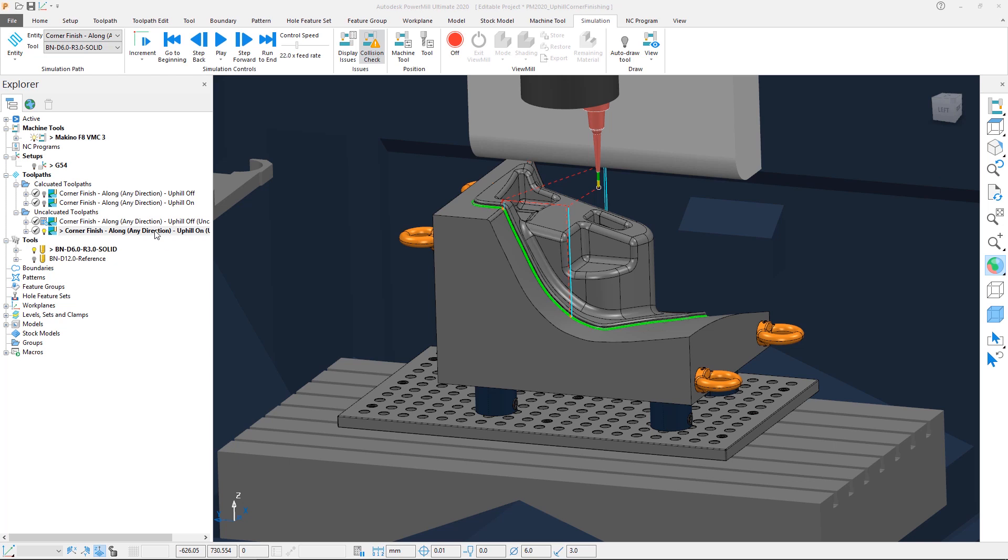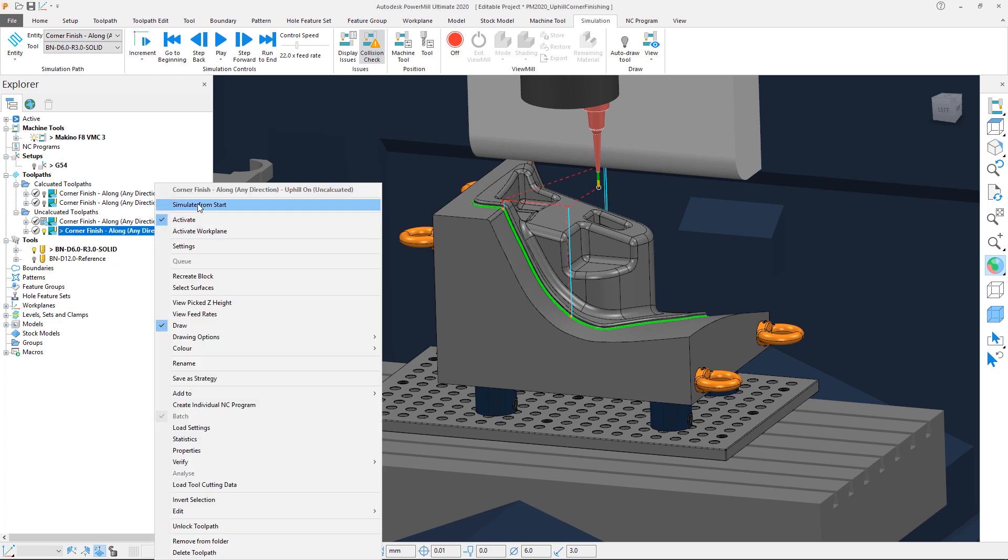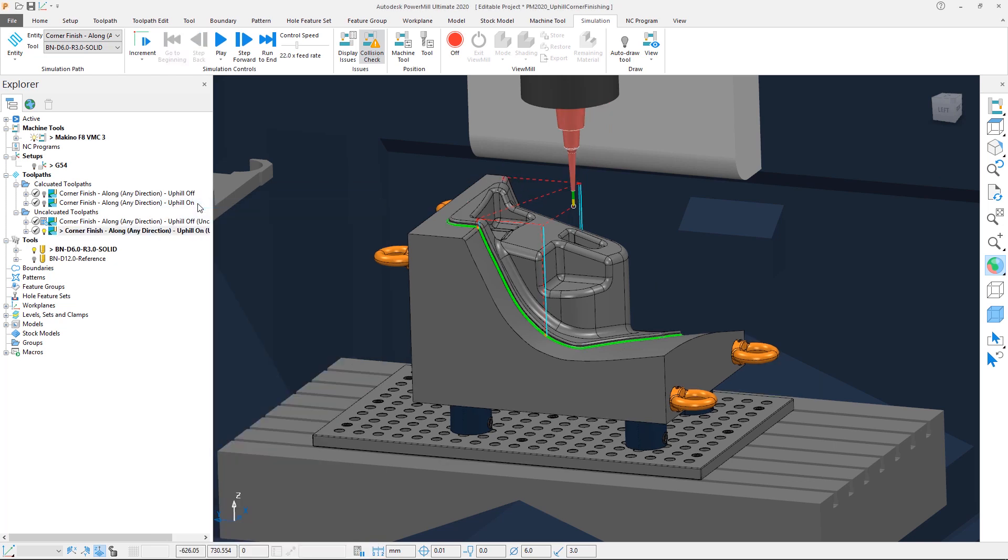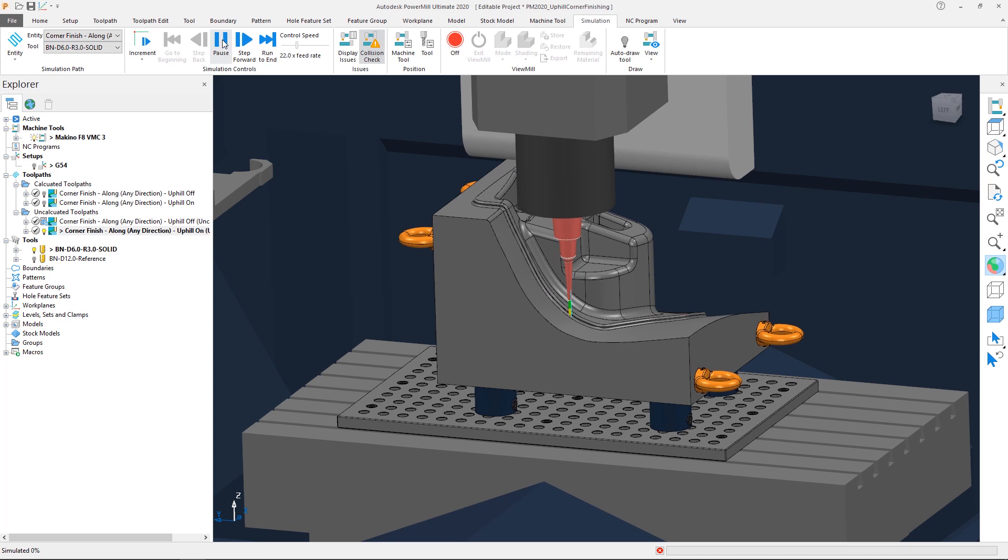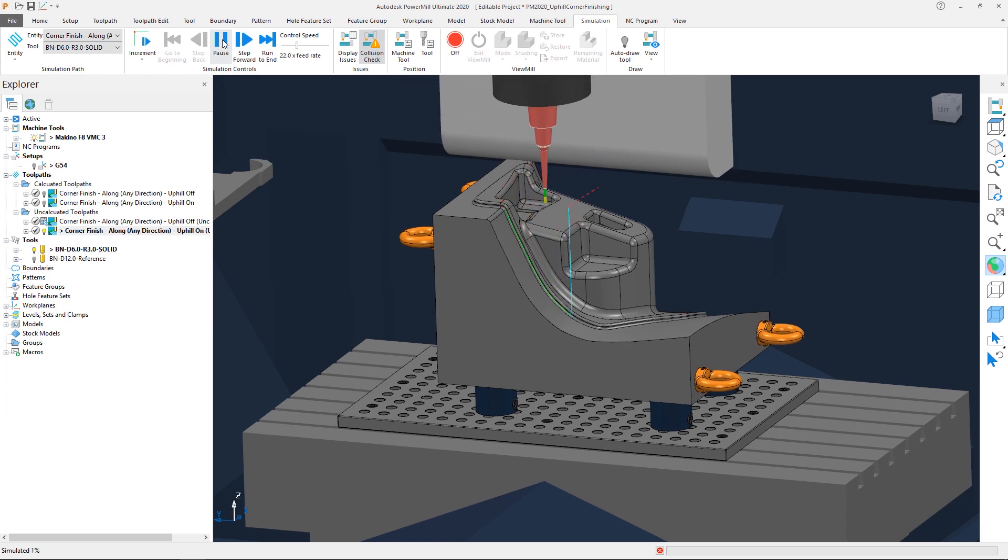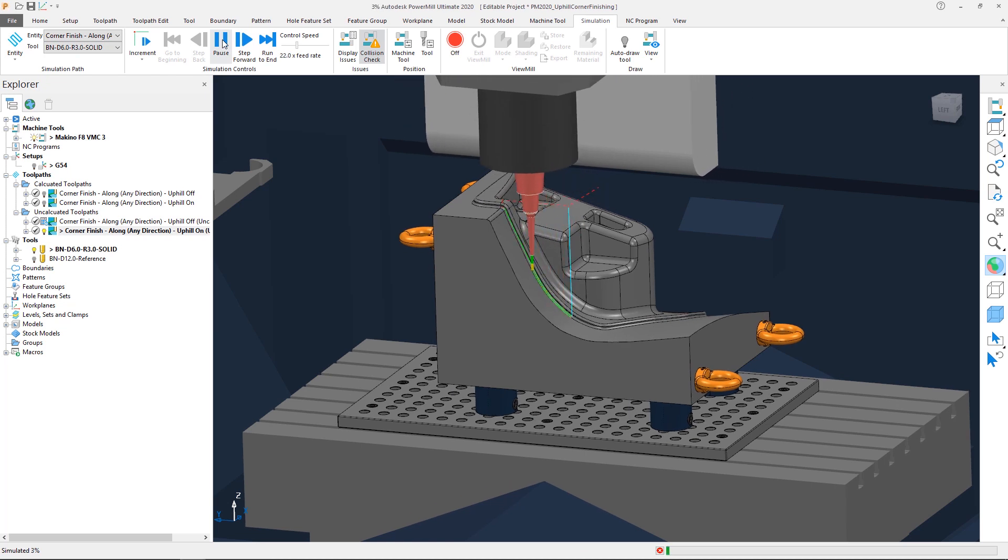Let's simulate this toolpath from the start. Note that the tool immediately moves to the bottom of the steep segments and works its way up the part.